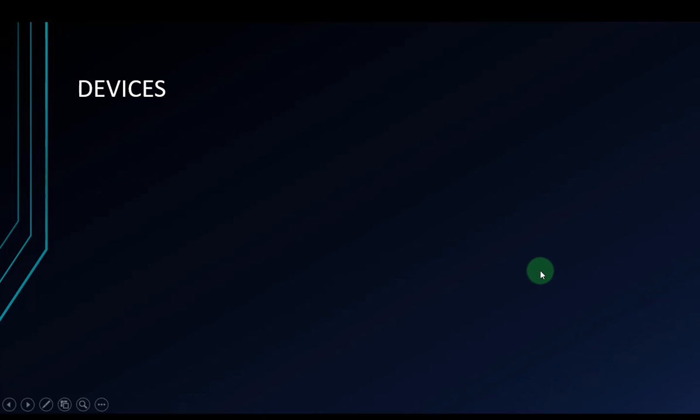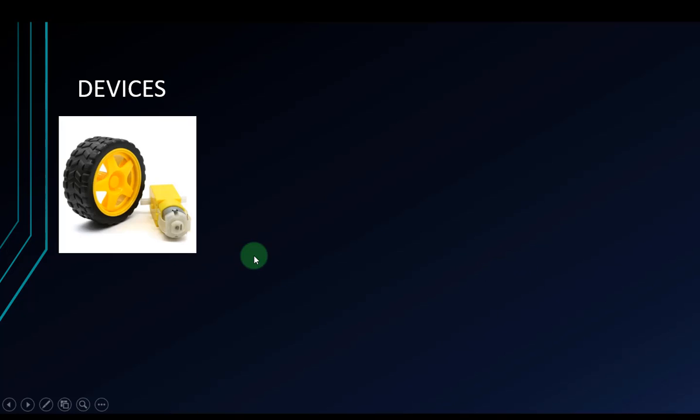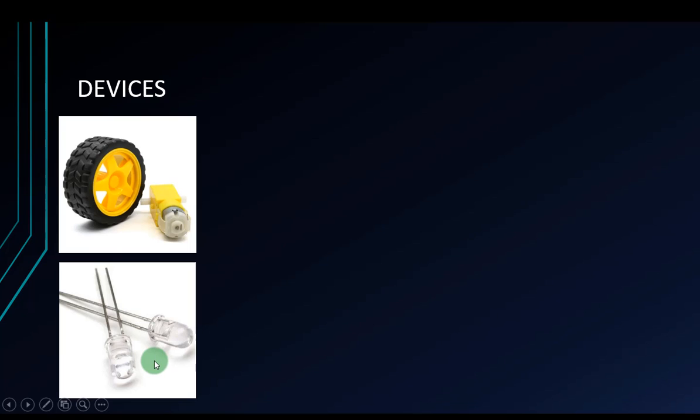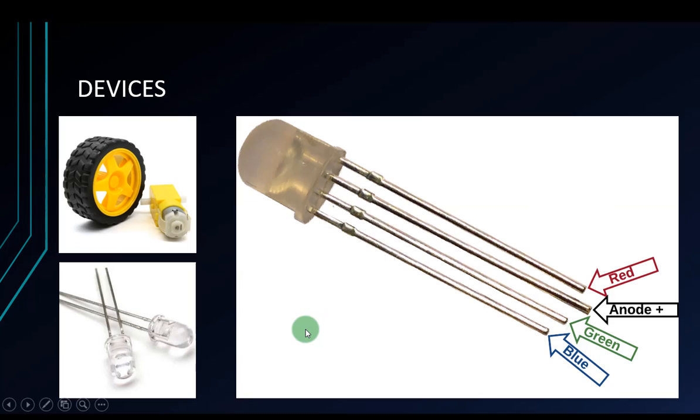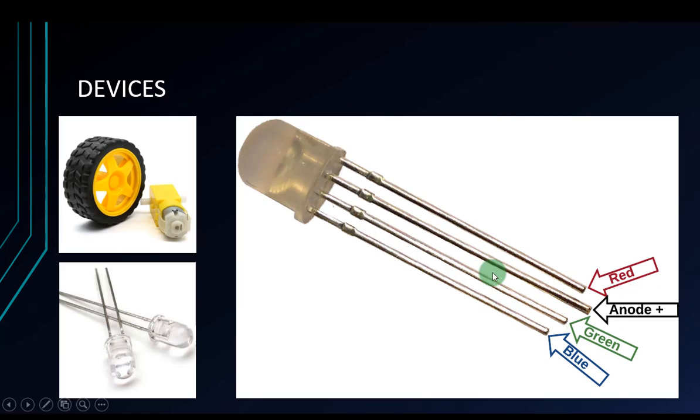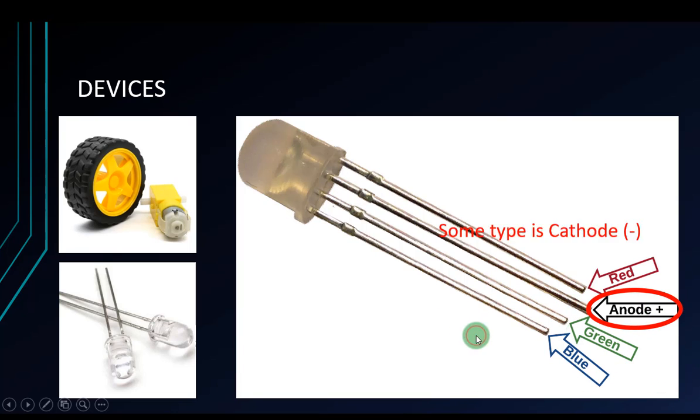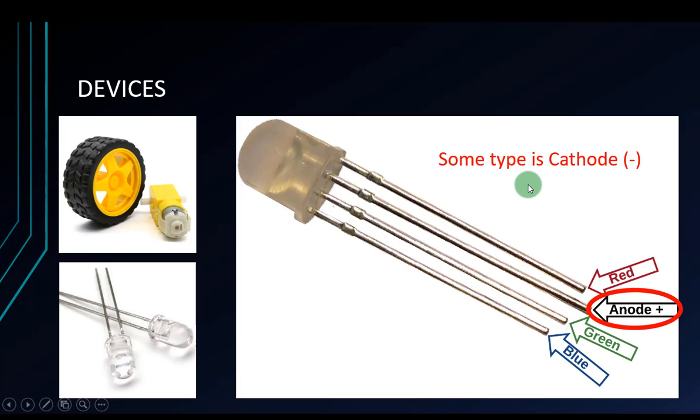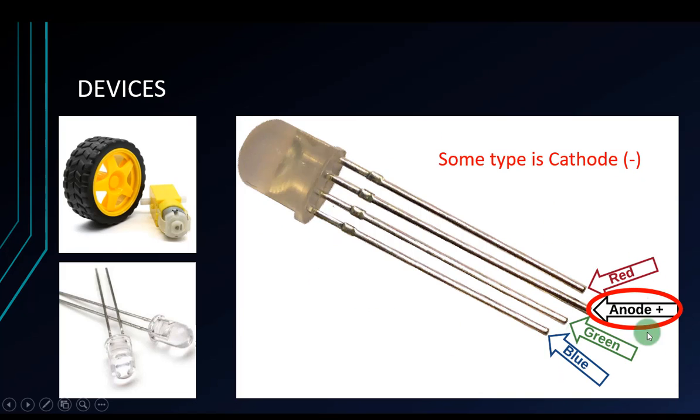In this video there are three devices I will use. The first one is a DC motor. The second is a common LED. And the last one is an RGB LED. The longest pin of the RGB LED is the anode, but sometimes it's cathode. The common type of RGB LED is anode. You can check by yourself.